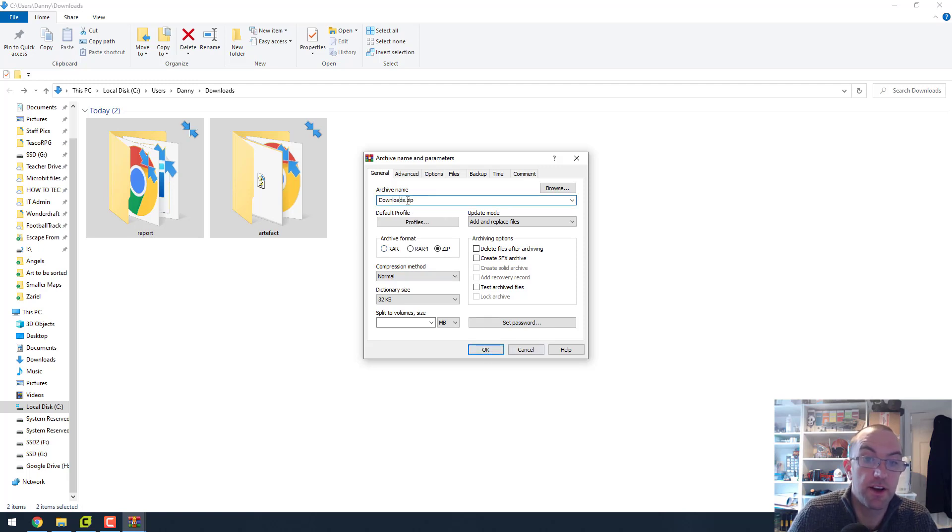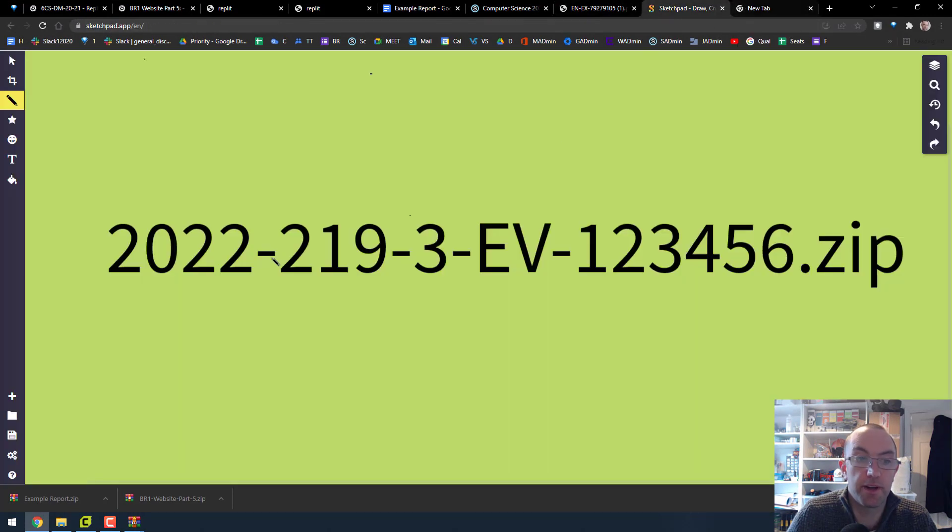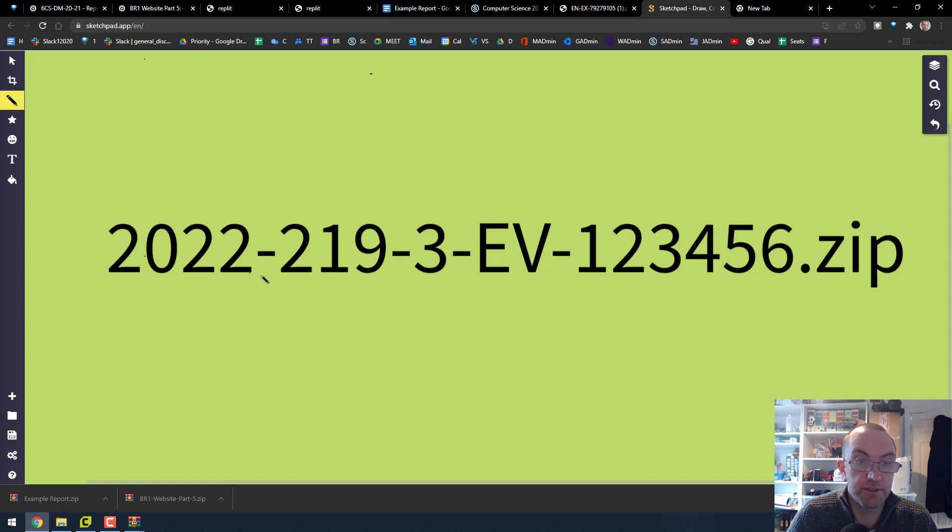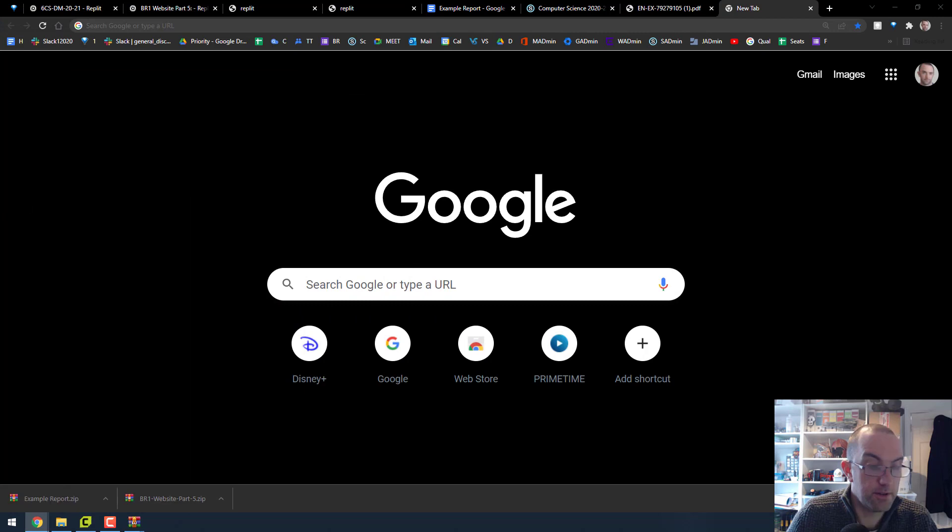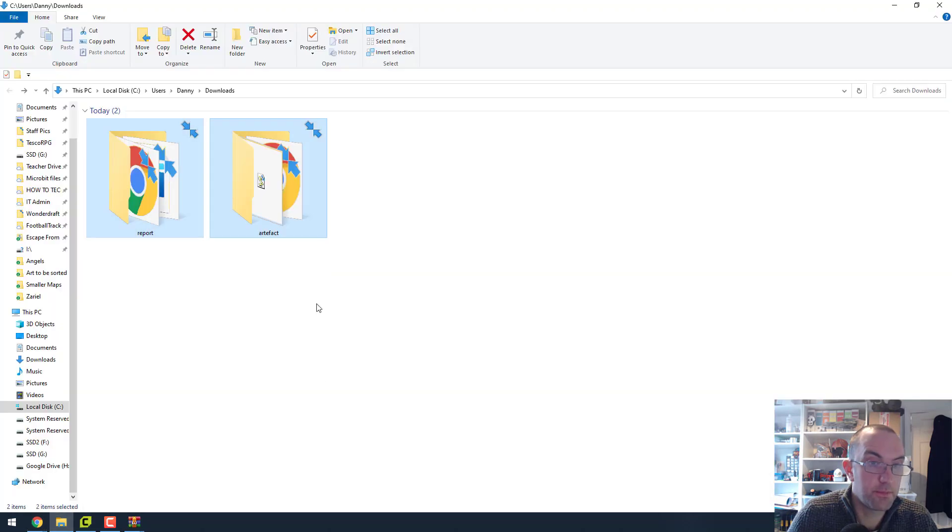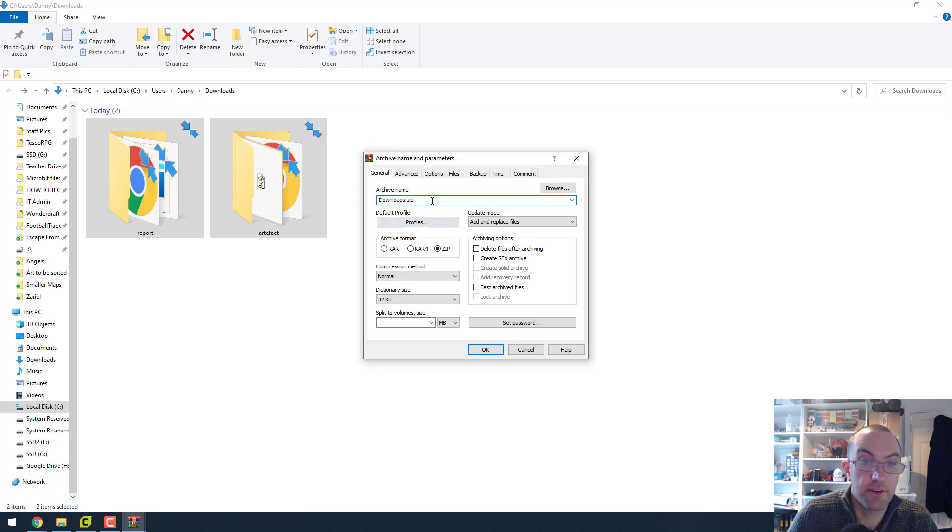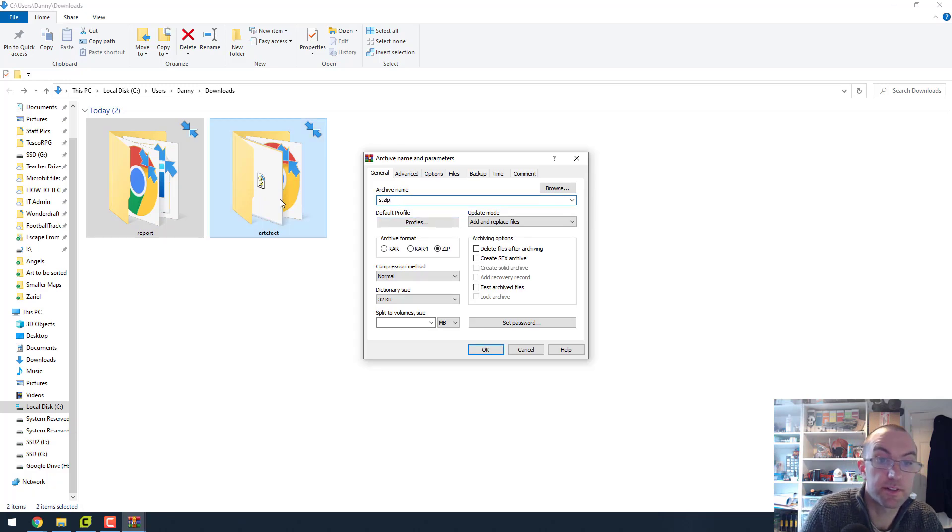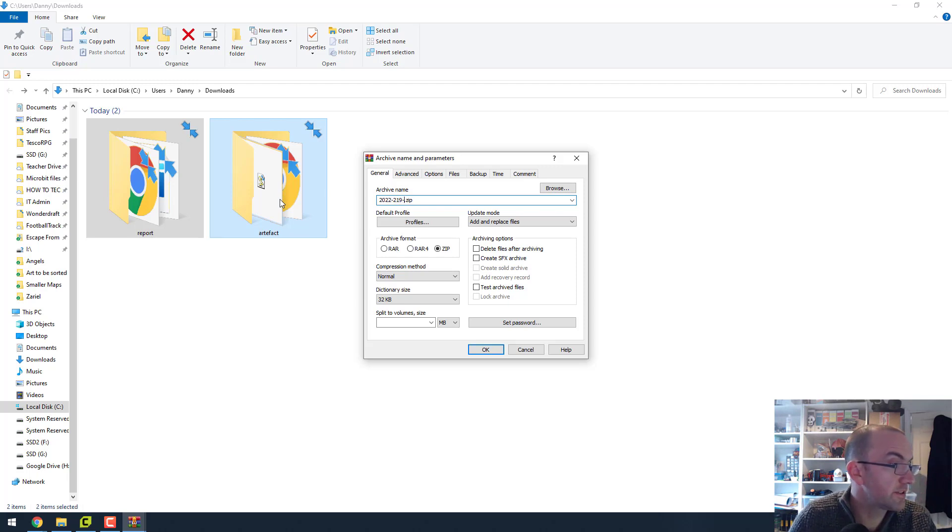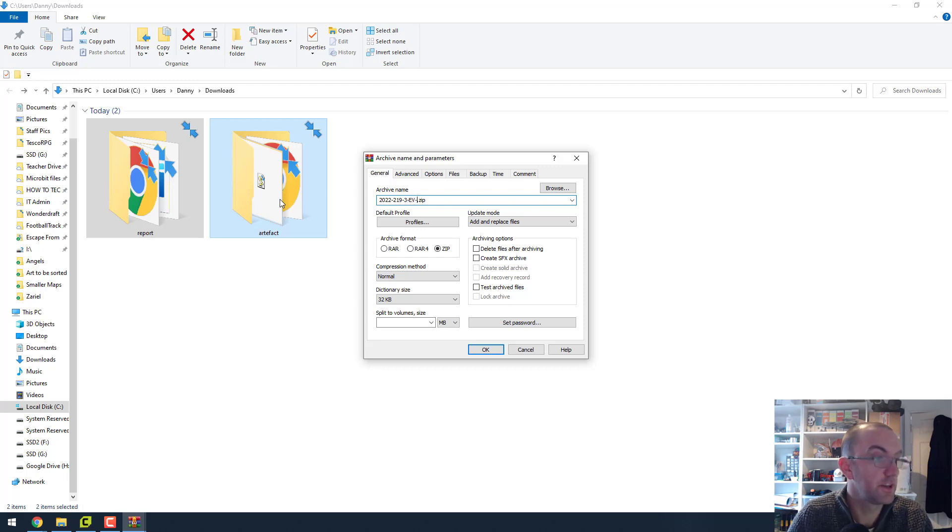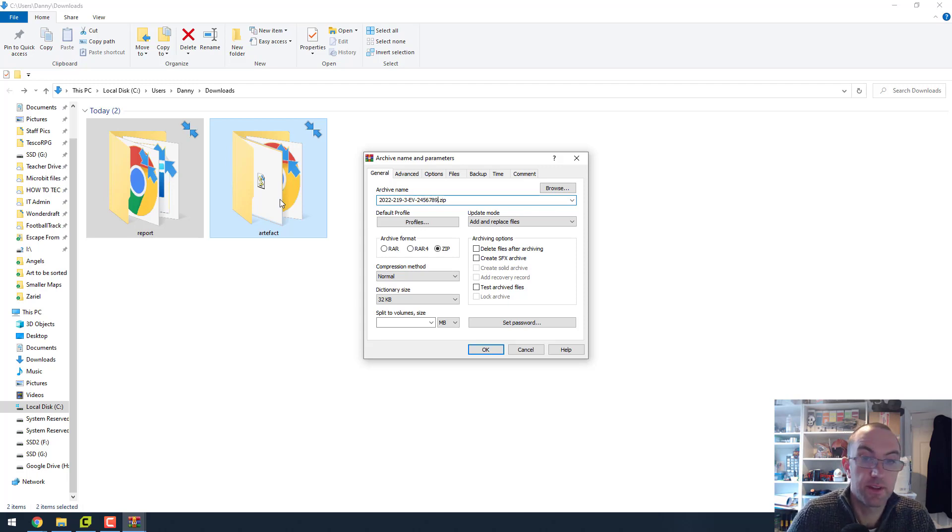Press okay. Oh wait a second. I need the correct format here. So I'm just going to open up where I had it here. It's 2022 2019. Okay. So when I save it as a file here, it's going to be 2022 dash 219 dash three dash English version dash and whatever your exam number is. So let's say two, three, four, five, six, seven, nine. That's it. Press okay.